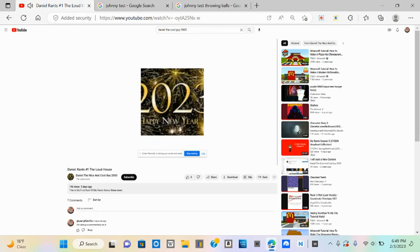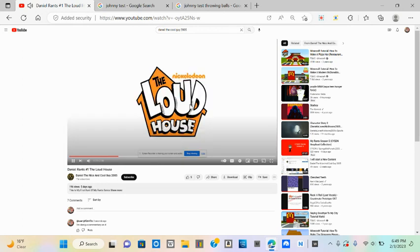Before I start this rant, I want to tell you that my rant series is here. Anyways, enjoy.